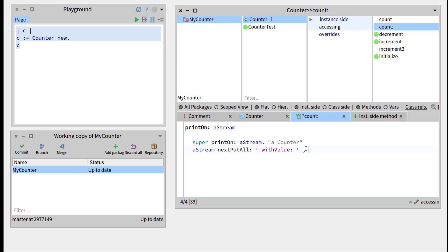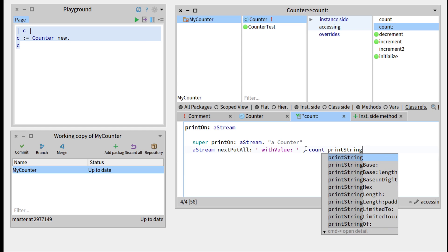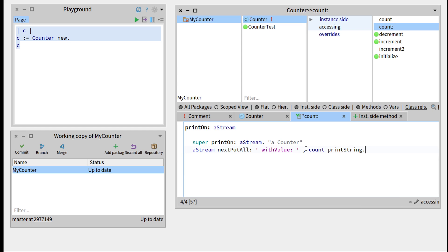We'll use the comma, and then write count, and convert the count to a string with printString.